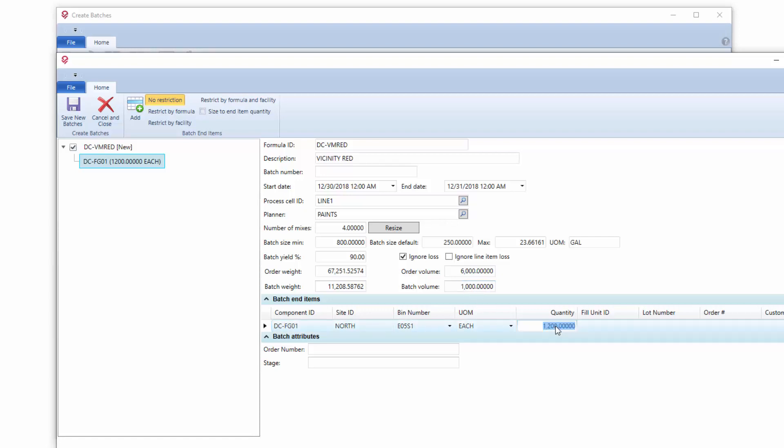This is now looking at the input raw material to determine how big the batch, not the output. So we're not trying to say work from the finish good and tell me what raw materials I should put in. But rather we're saying here is a standard batch size times the number of mixes that I want. It'll create a batch of that size. You'll probably be adjusting your end item at some stage.